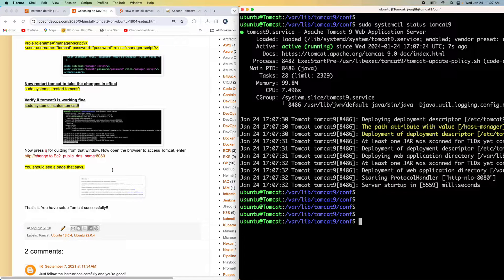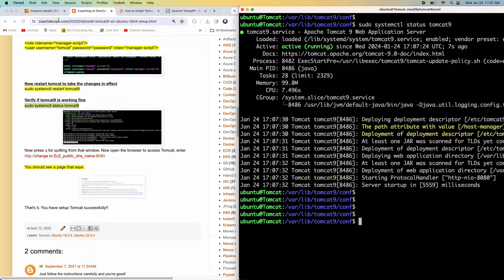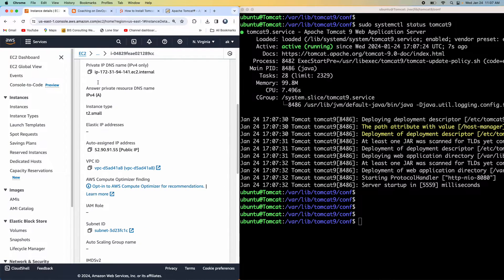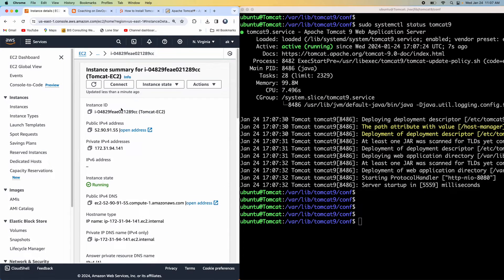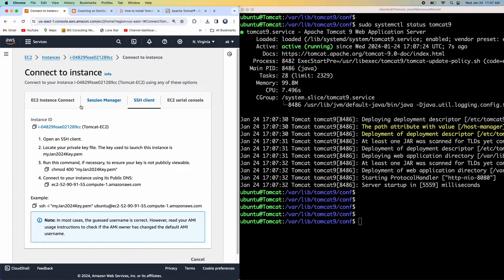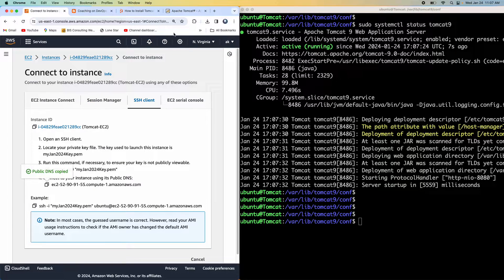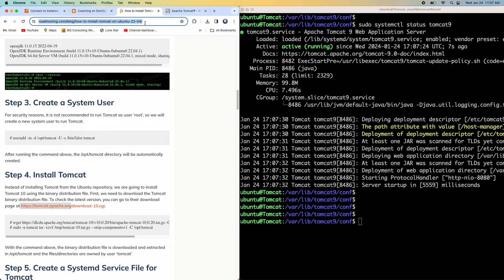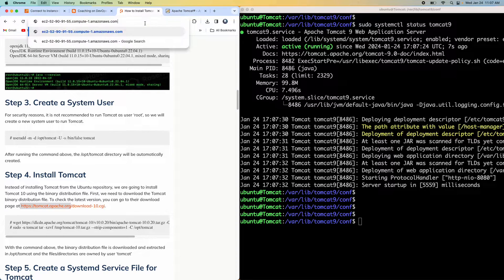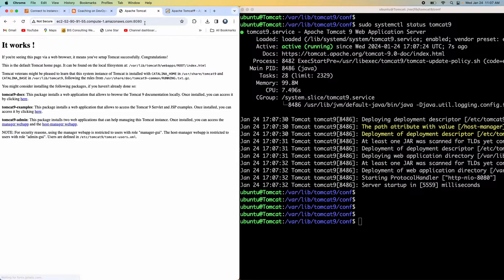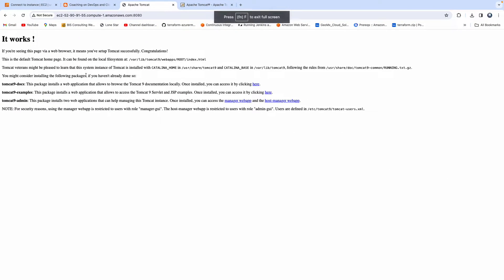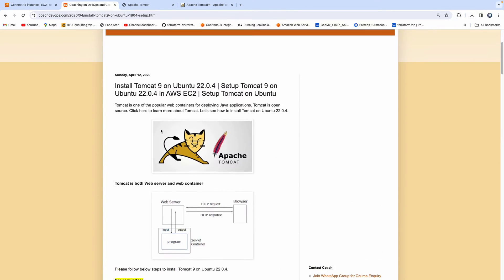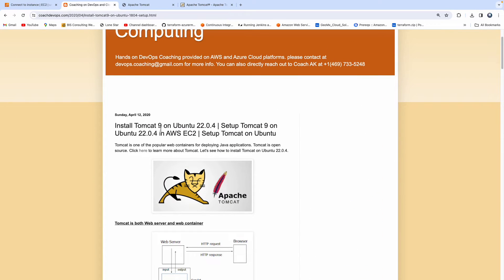So how do you verify whether Tomcat is working or not, or it is coming up or not? So go to AWS cloud, copy the public DNS name of your Tomcat EC2 instance, and then go to browser colon 8080. There you go. So that's it. You should get at this particular page. All right guys, that's how you can configure Tomcat on Ubuntu 22.04 running in AWS cloud. Thank you for watching this video.